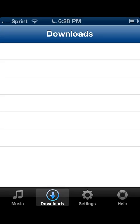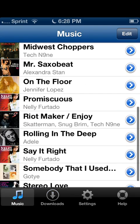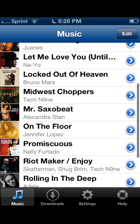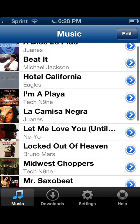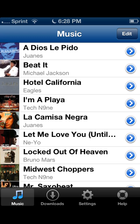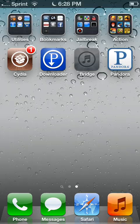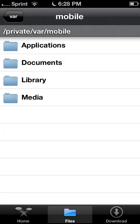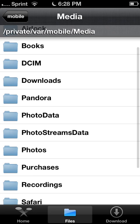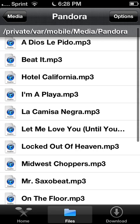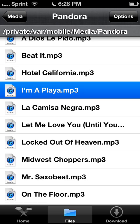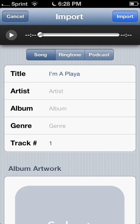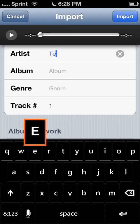So go into your Music. I just downloaded this song, whatever it's called. I don't know, I'm a Player I guess. Next thing you want to do is go into Bridge, go into files, media, and should find Pandora. And there's I'm a Player. Click on the song that you downloaded and you can put in your artist, Tech N9ne.